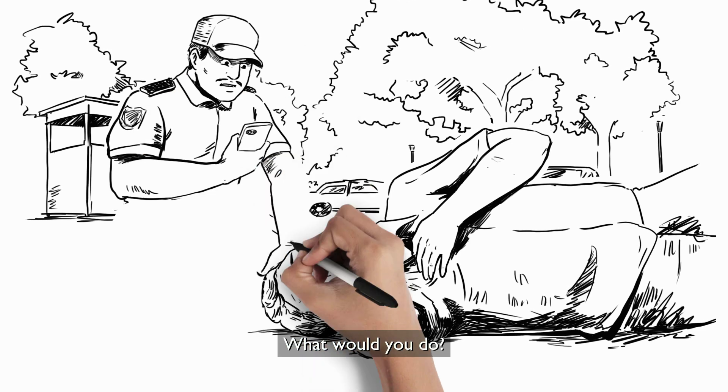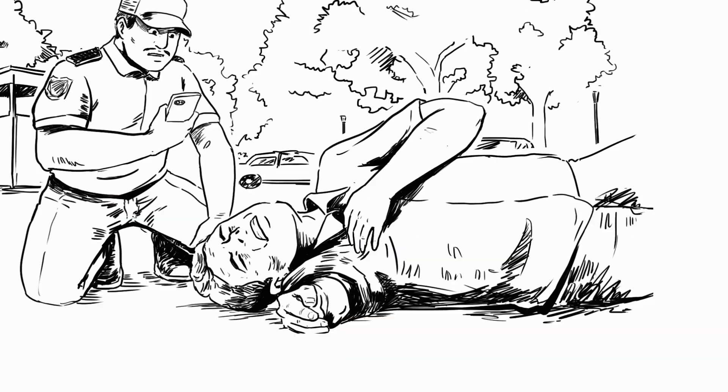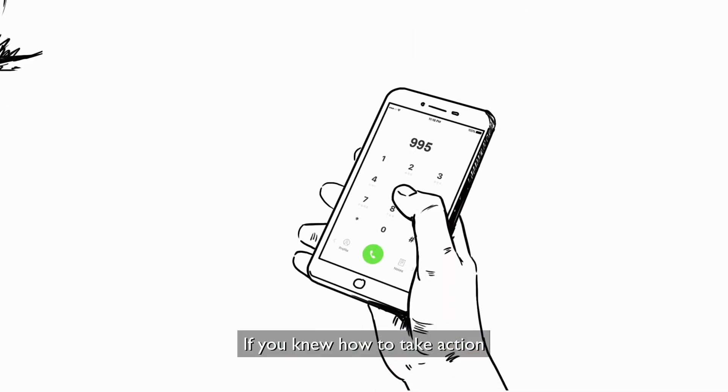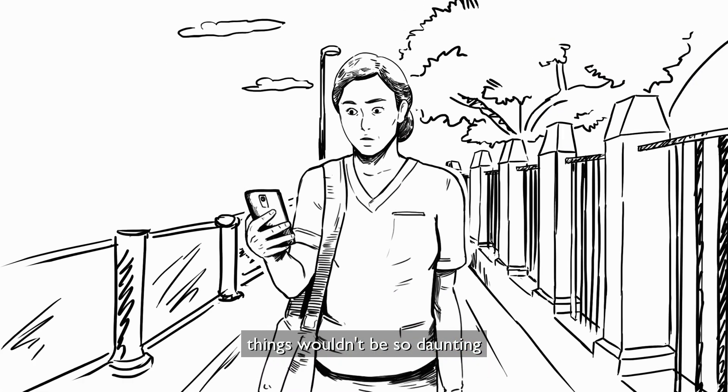What would you do? If you knew how to take action, things wouldn't be so daunting.